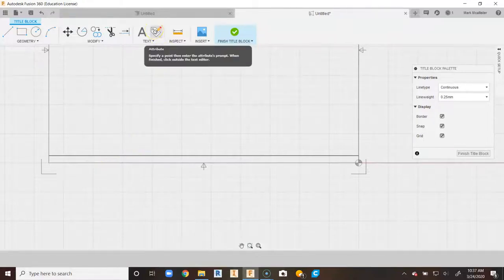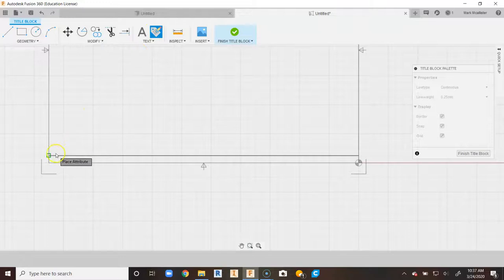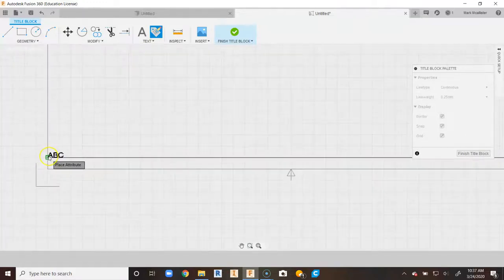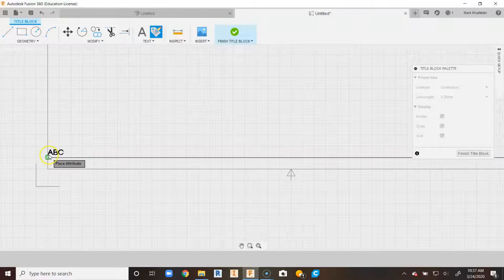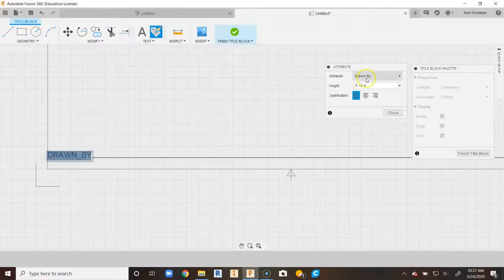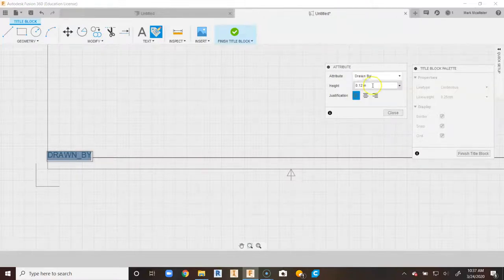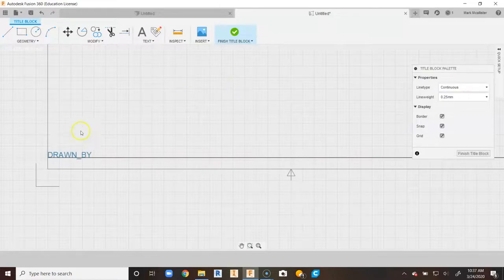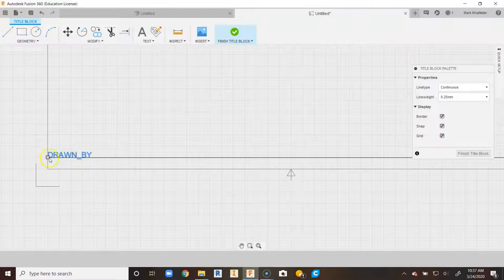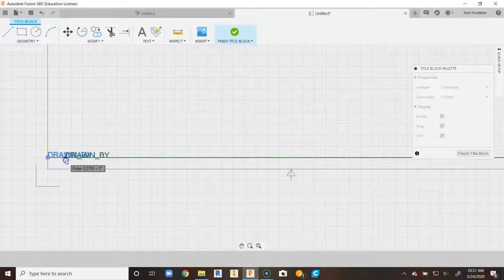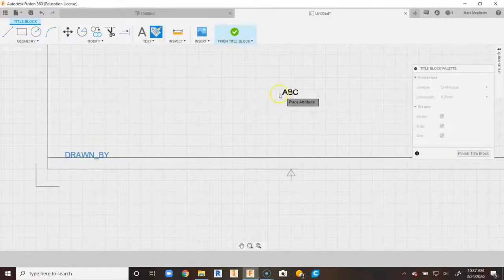We'll come up to Attribute, click on it, and snap to the left of the line we just drew. Automatically it's going to give us Drawn By — and when you click on Drawn By, there are all these different attributes that can pull from the object. We're going to stay with Drawn By, say Close, and automatically you'll see Drawn By turn blue down here. Tap on it, click inside the gray square, and drag it a little bit out from the side.